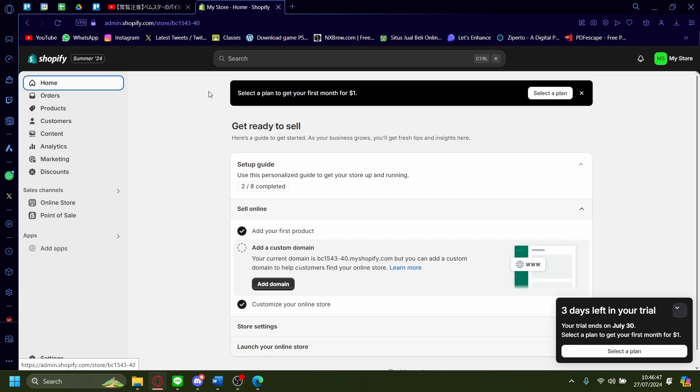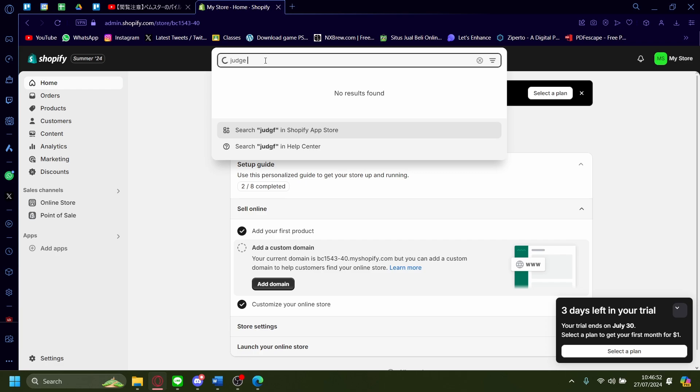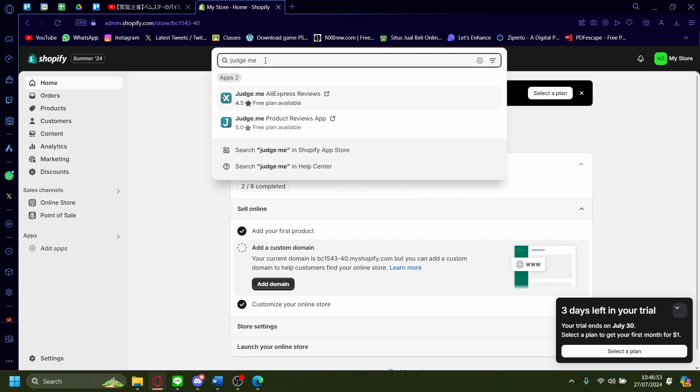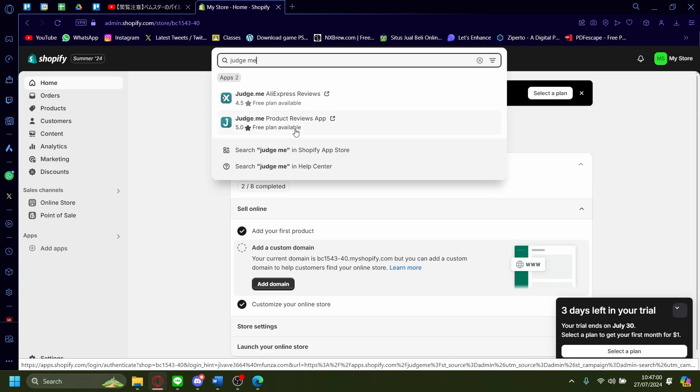So first off, what I want you to do is go to the search bar up here and then just search Judge.me. And then you want to go on the bottom one here because it's a product reviews app. The top one is for AliExpress reviews.